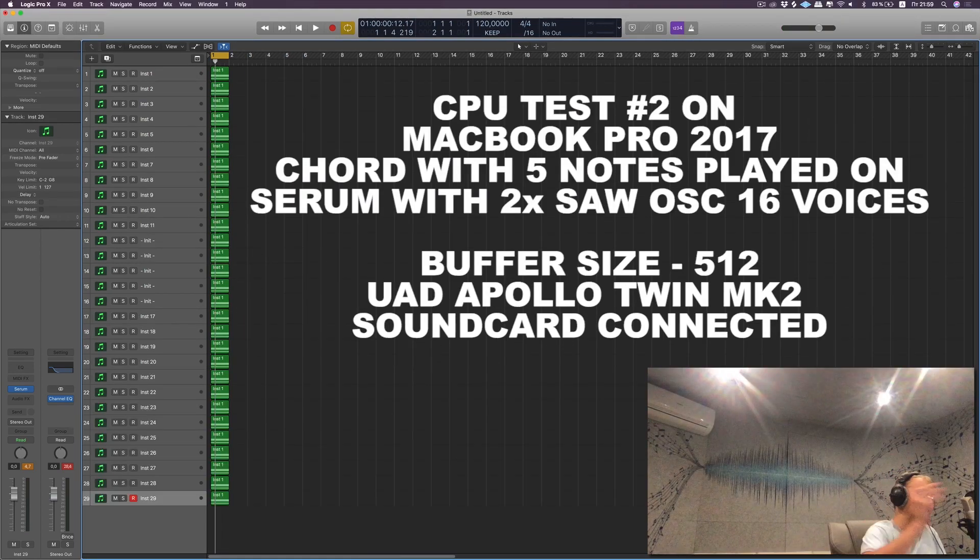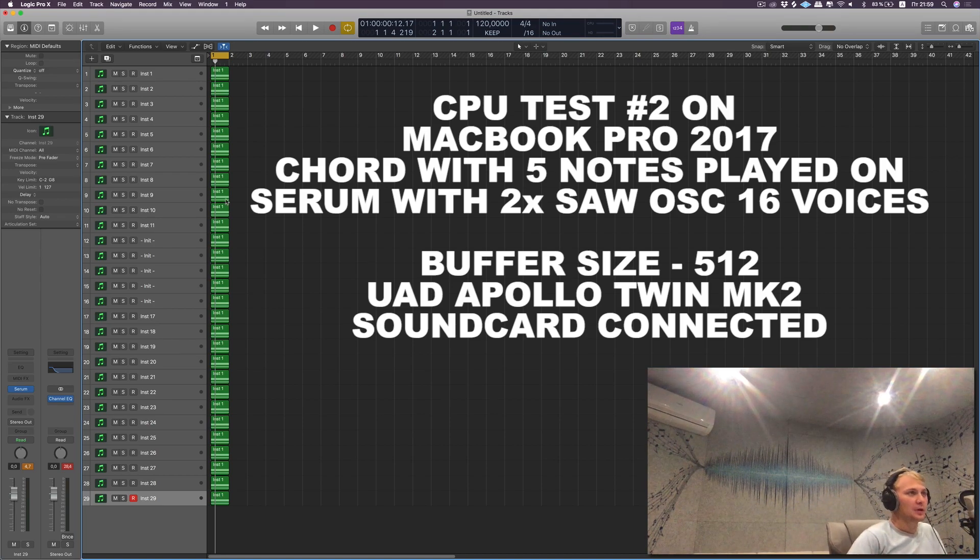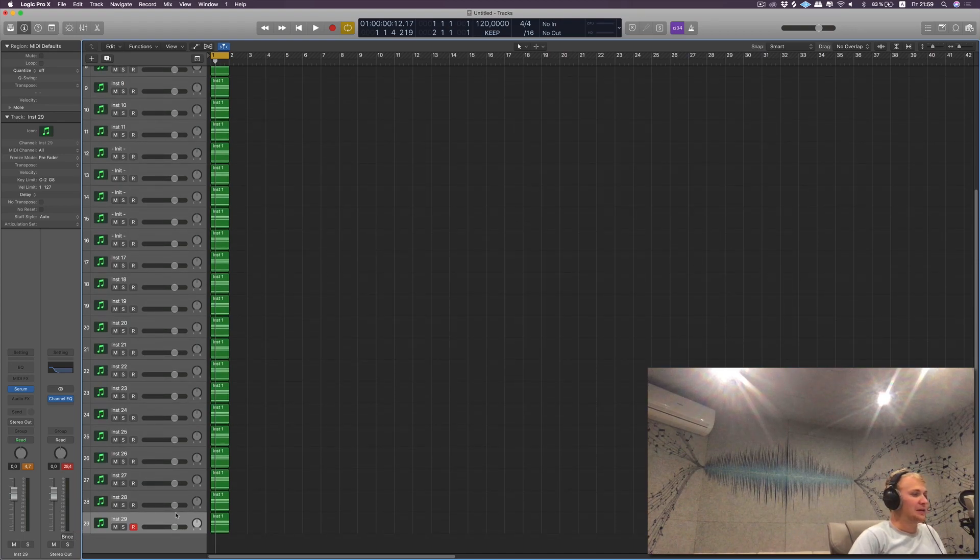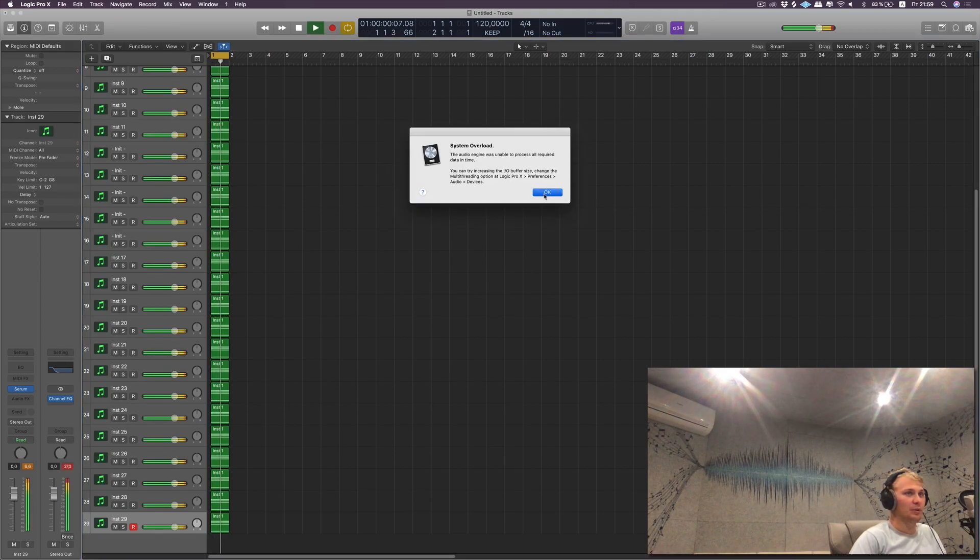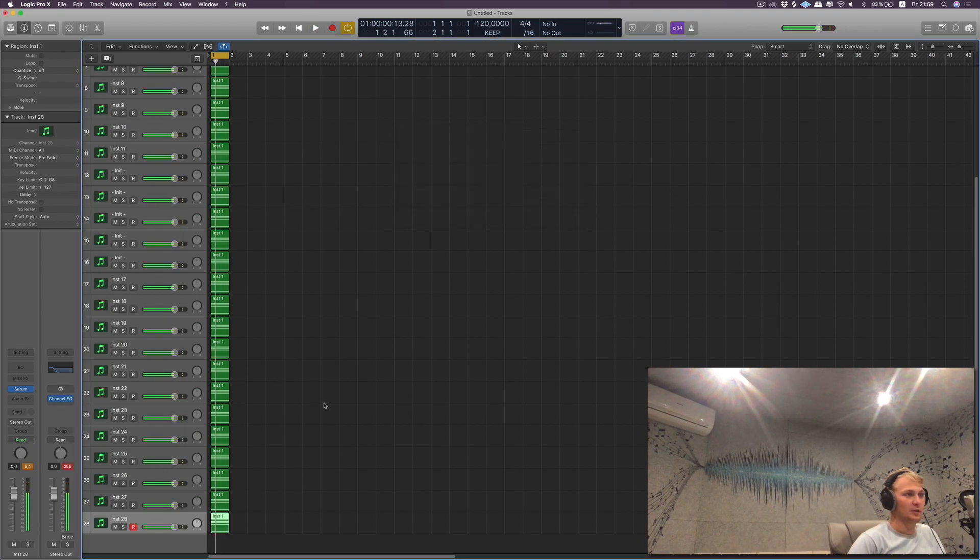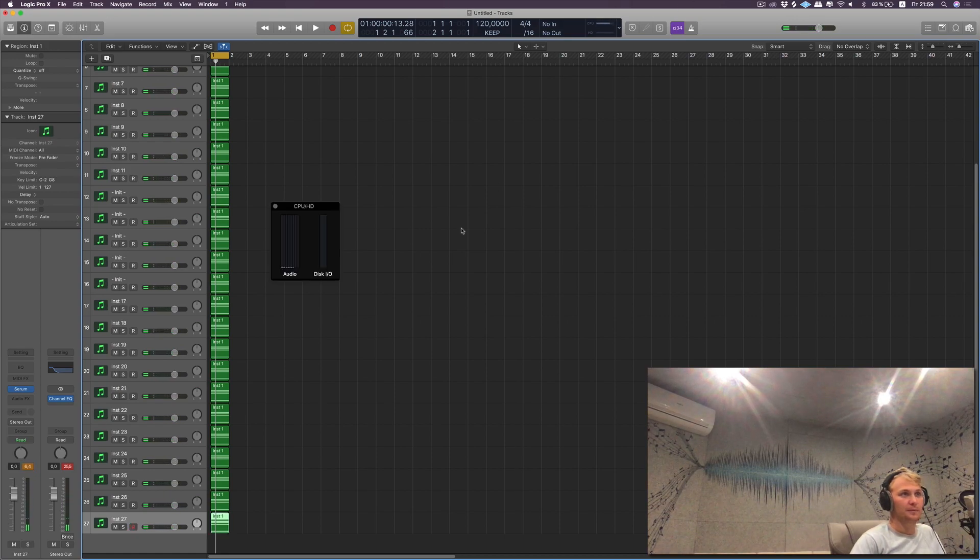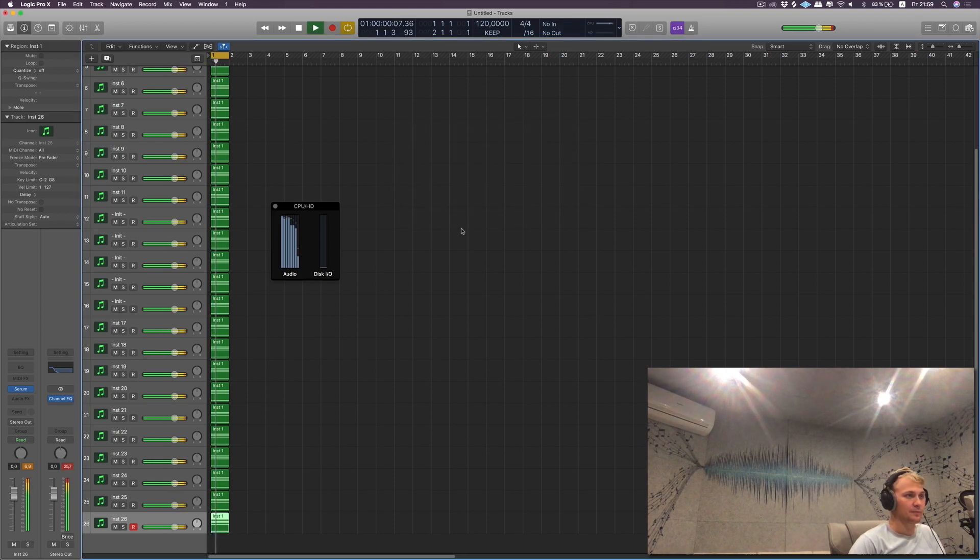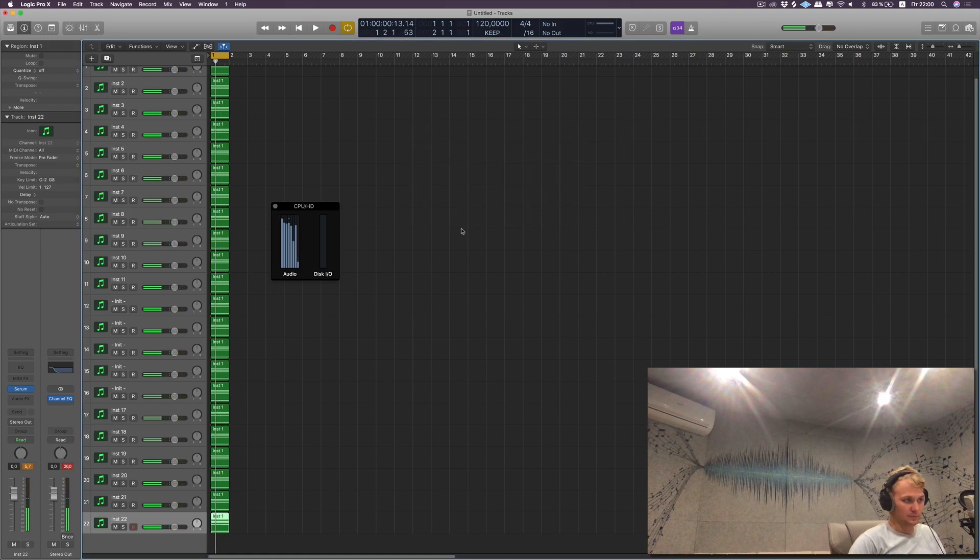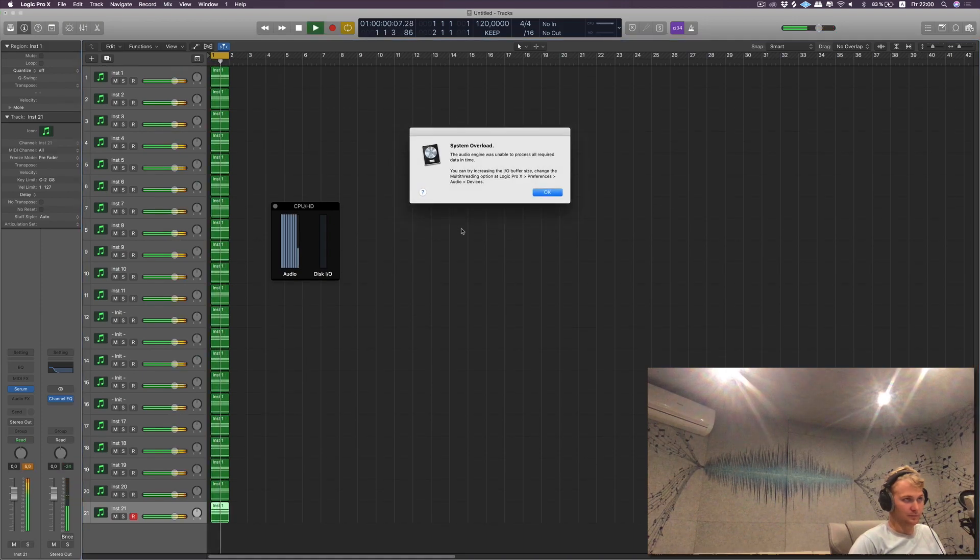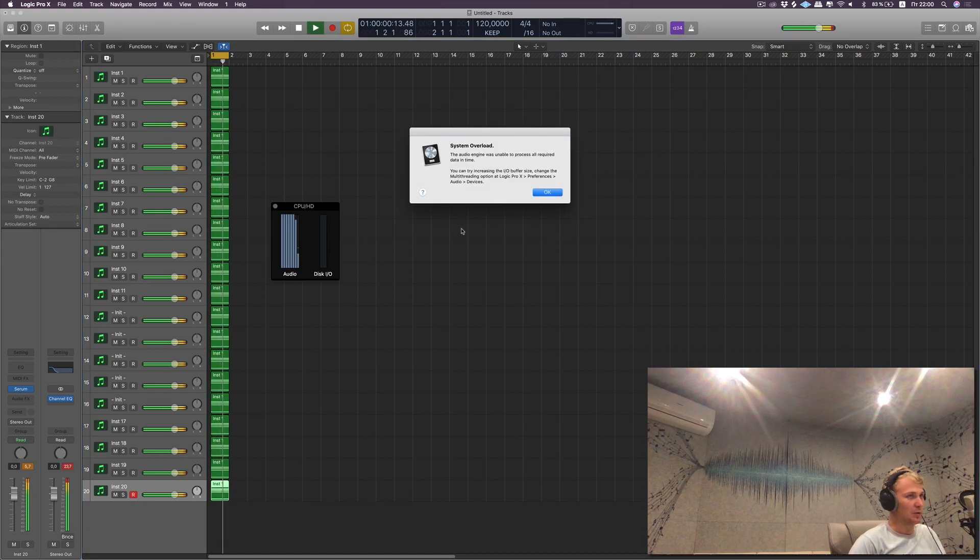So now you see 2017 MacBook Pro and we're going to compare exactly the same thing which we did with 2018 version. Let's start with 29 instances of Serum. Okay, that it's the same, it just can't play anything. Let's remove. Still overloaded.